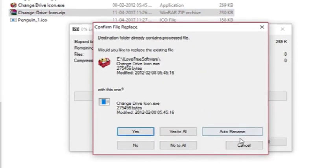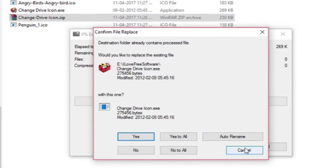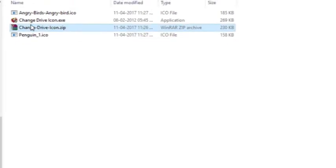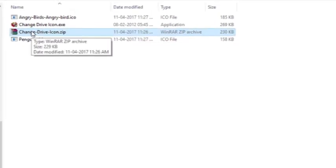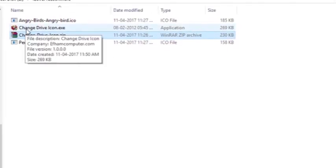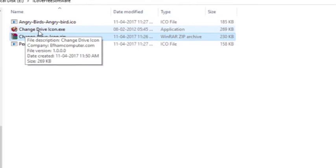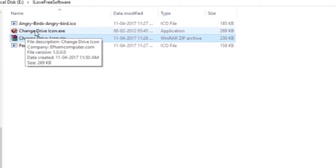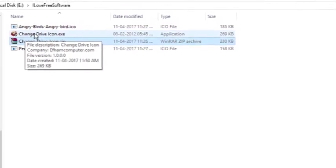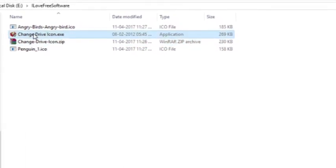The zip file will be unzipped and you'll get a change drive icon.exe file. Just double-click on the file to run it. Click the yes box.